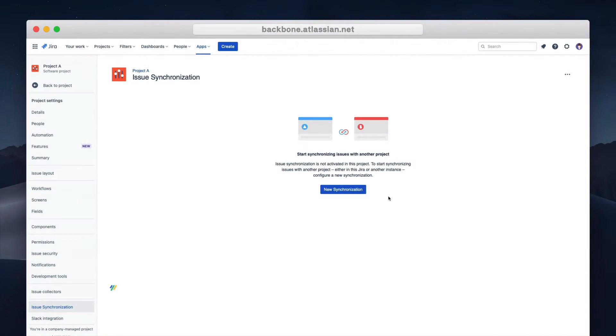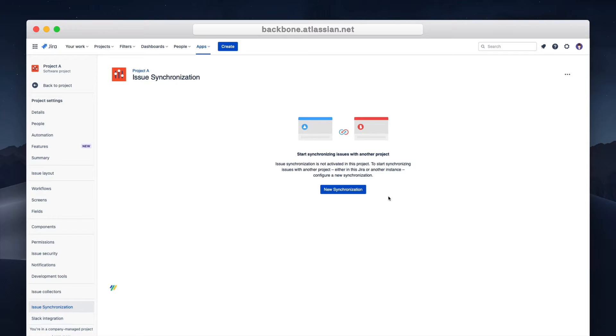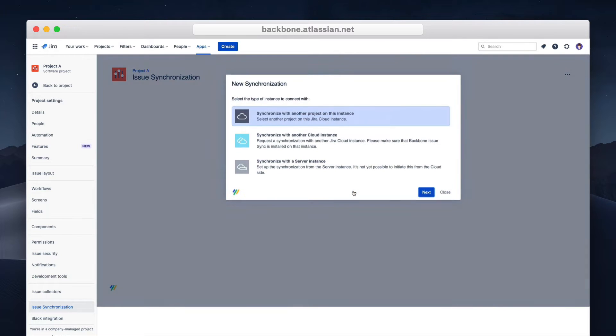When you install the app you can quickly configure a synchronization between two projects and start collaborating. You can find Backbone in your project when you go to the Issue Synchronizations tab. From here you can create a new synchronization. This example is on cloud but it's very similar to server or data center instances.